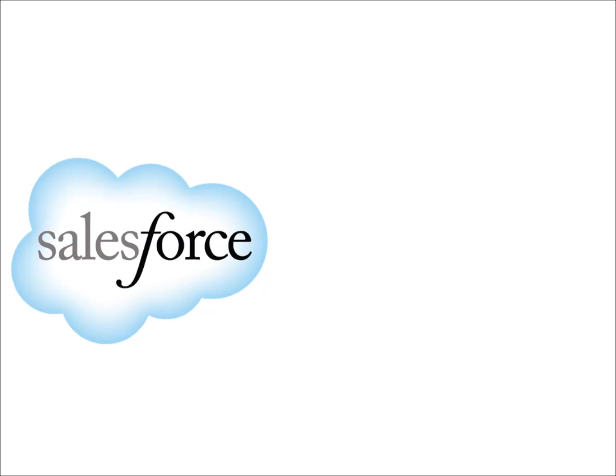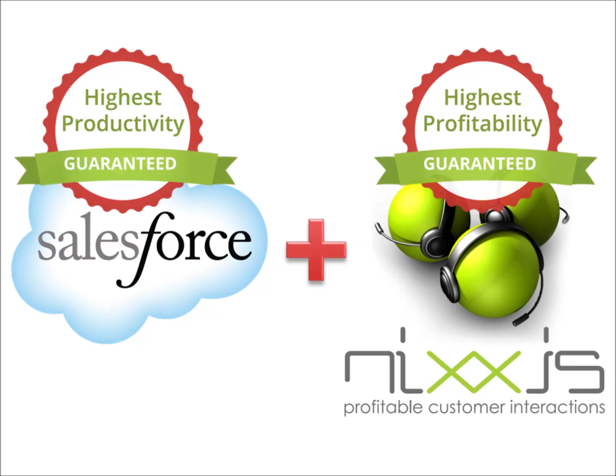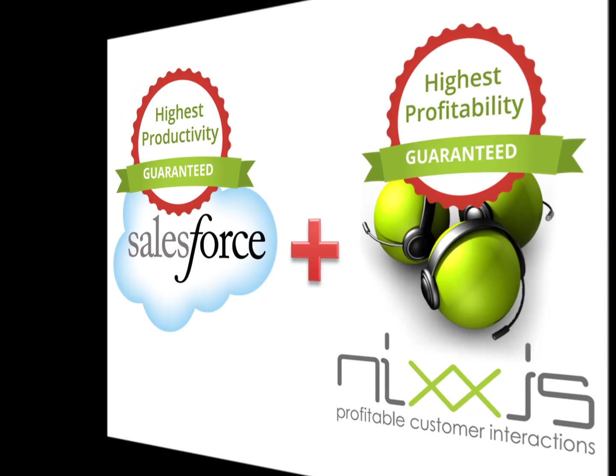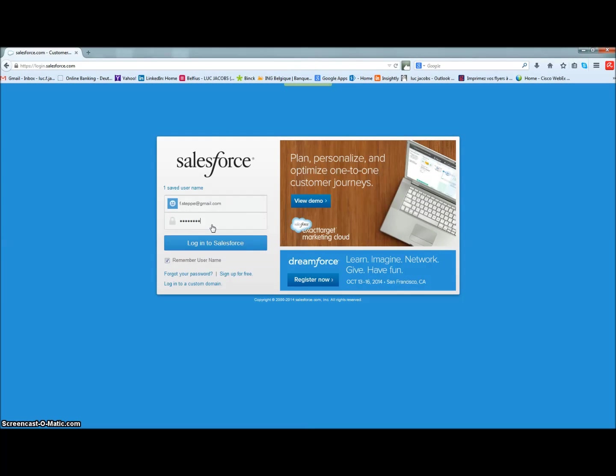We have decided to combine the world's number one CRM together with Nixxis Contact Suite, the world's number one contact center solution. Let's take a look at it.